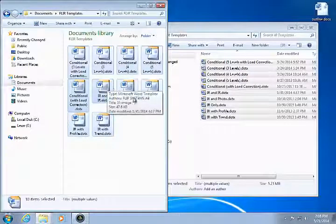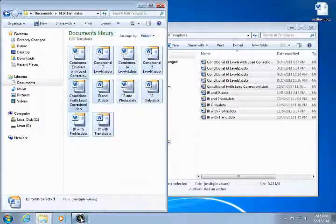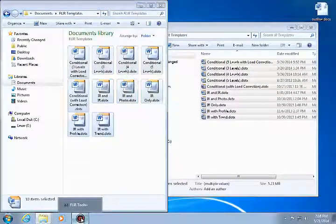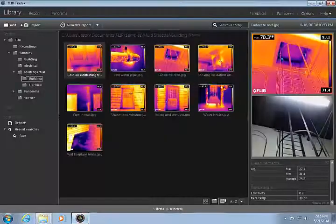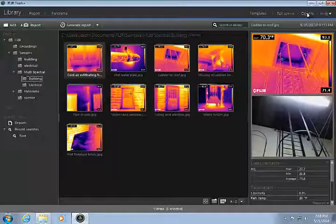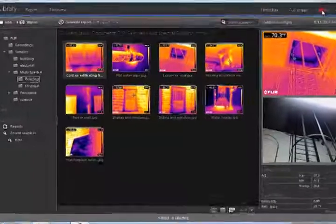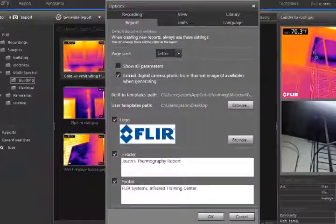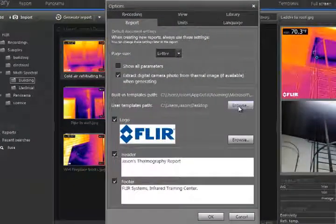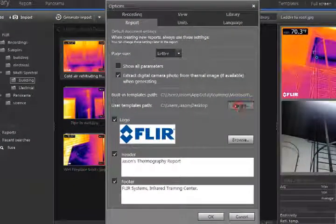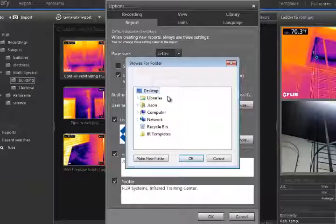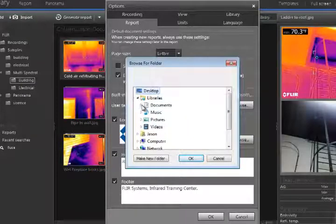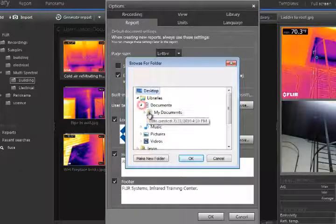The next step is to tell FLIR Tools where the new templates are located. Click Options in FLIR Tools, and click the Report tab. Click the Browse button next to User Templates Path, and select the new FLIR Templates folder.